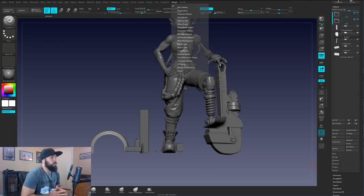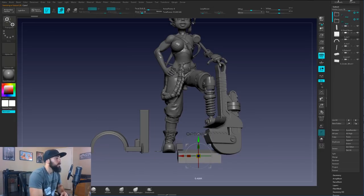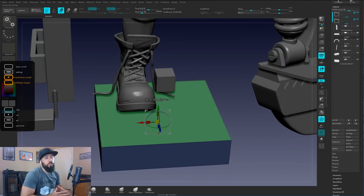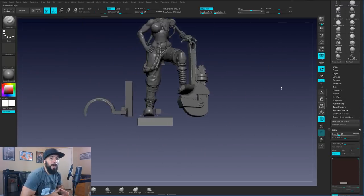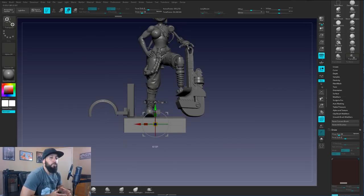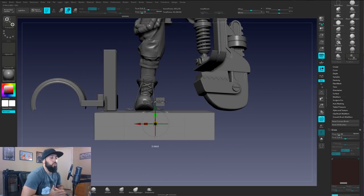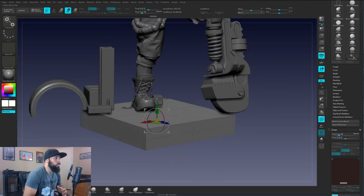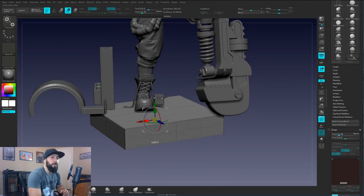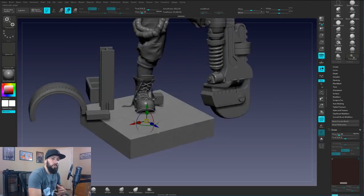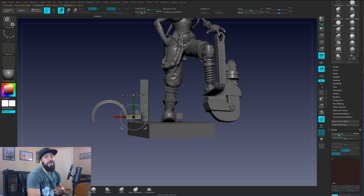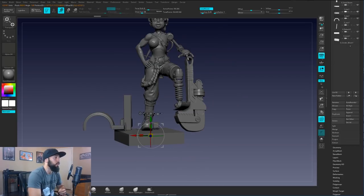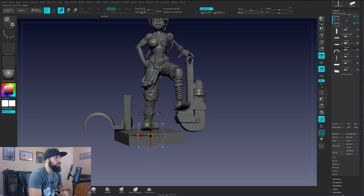Now I'm in ZBrush. I jumped over there to do some concepting work — some of this could have been done in Maya, but I chose to do it in ZBrush because besides digital sculpting, ZBrush really shines for concepting work. You can work with a lot of polygons and really just push and pull forms around in a way that you could kind of do in Maya, but it's not ideal or remotely close. That's why I like using ZBrush to concept things.